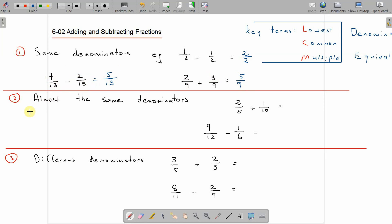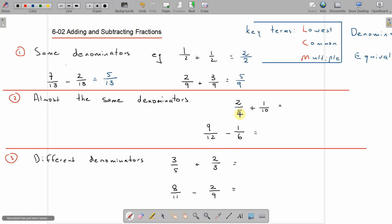Part 2: denominators that are almost the same. I've got 2 fifths and 1 tenth, and 9 twelfths and 1 sixth. Denominators are very similar because one of them is a multiple of the other. 10 is a multiple of 5, and 12 is a multiple of 6.